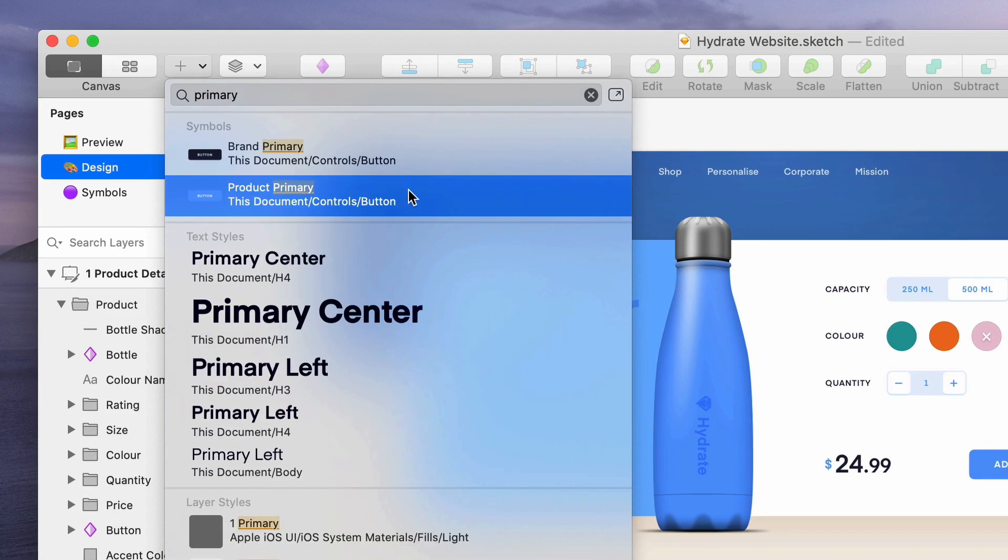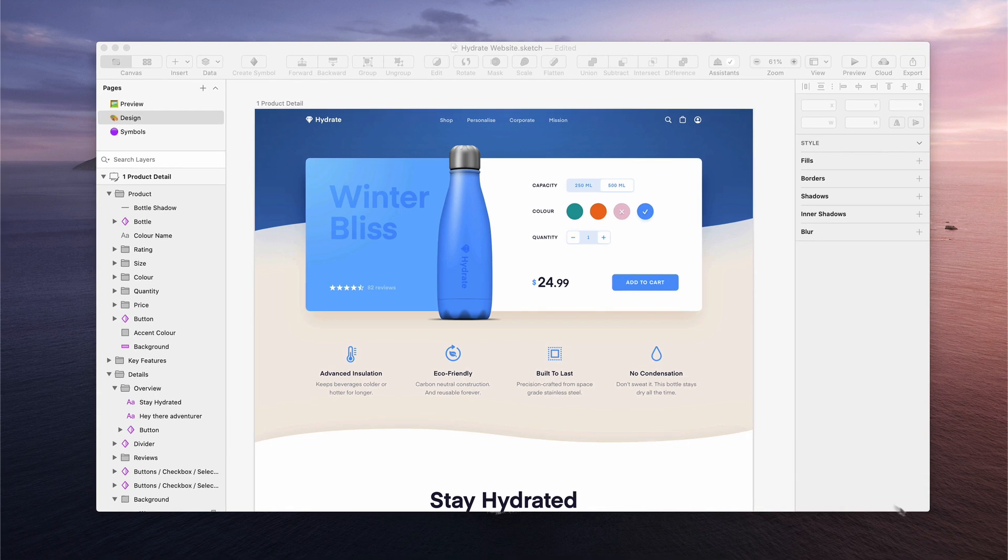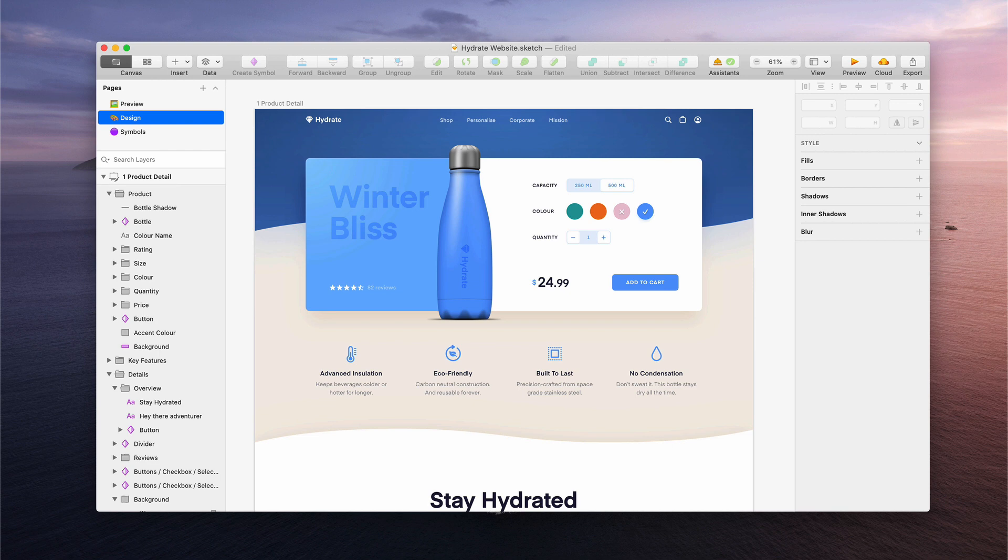But what about a more visual approach? Well, with the Insert window, we've got you covered. You can bring it up from anywhere in your document, simply by hitting C on your keyboard.